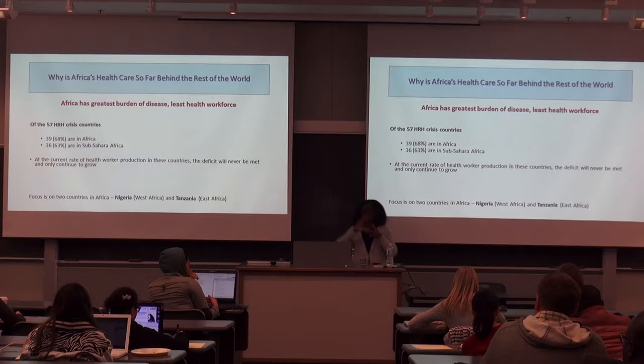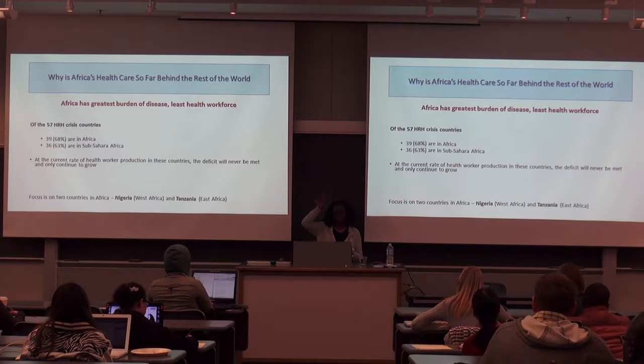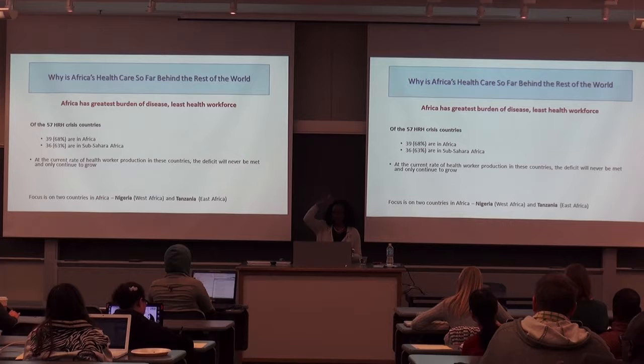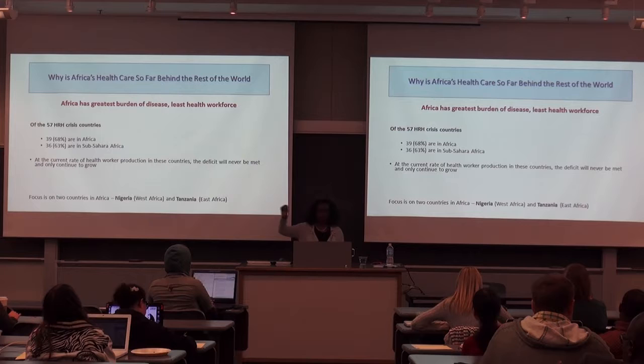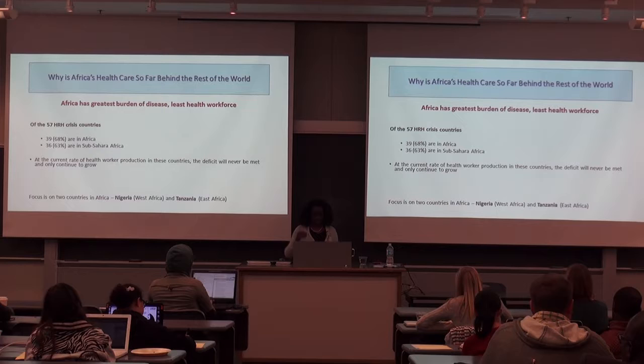Africa is the whole continent, but sub-Saharan Africa is everything except the northern countries — Algeria, Libya, Egypt, Tunisia, and Morocco. Because of the Arab influence, most people from those northern countries call themselves Arabs, not Africans. So when we talk of Africa in this context, we usually mean sub-Saharan Africa, because most of the health issues we're discussing are concentrated in that region.